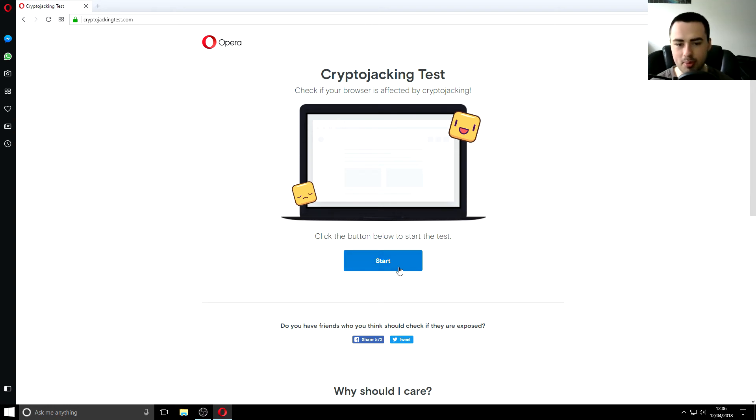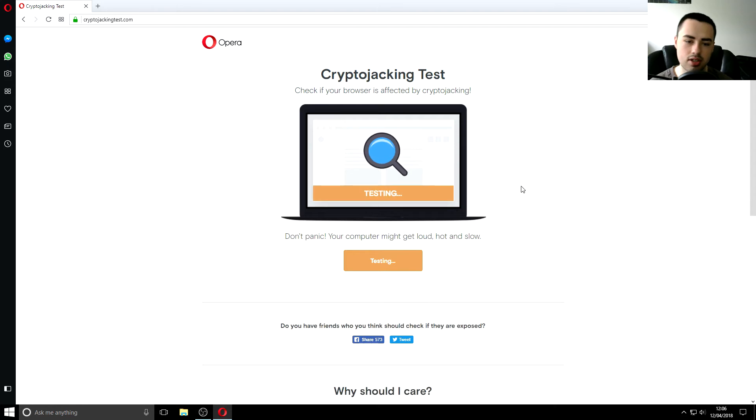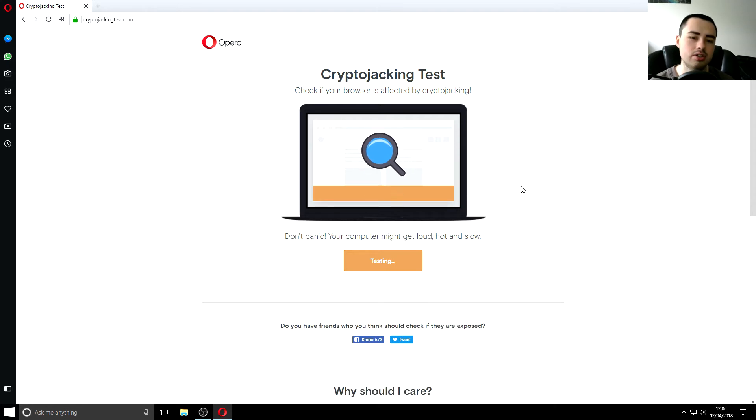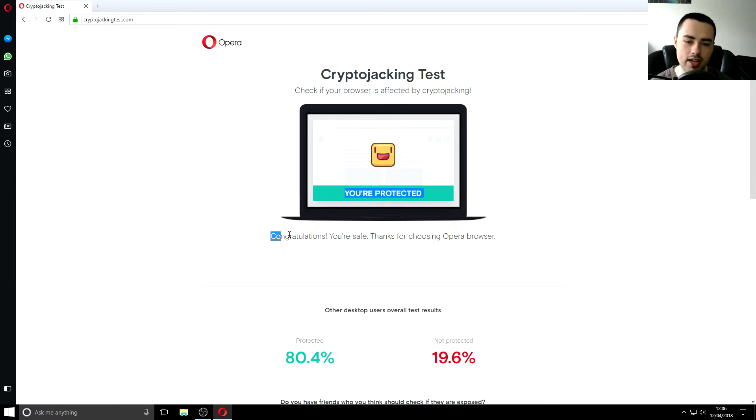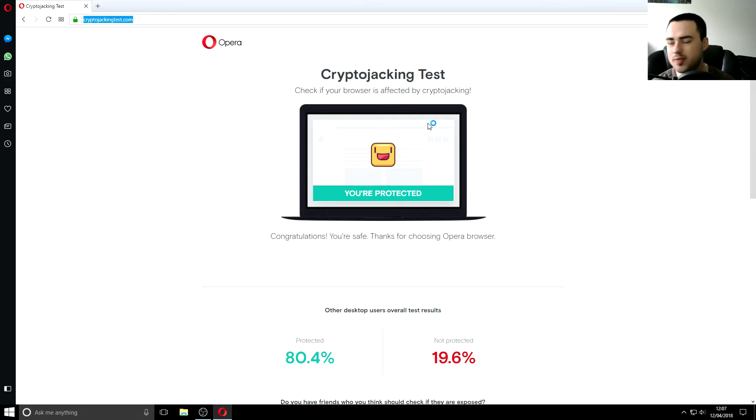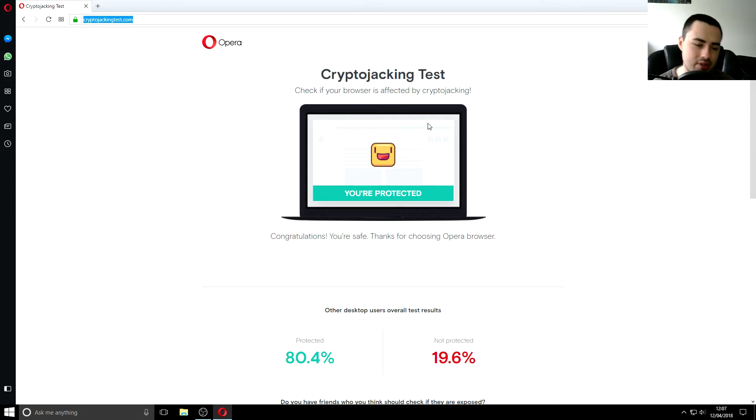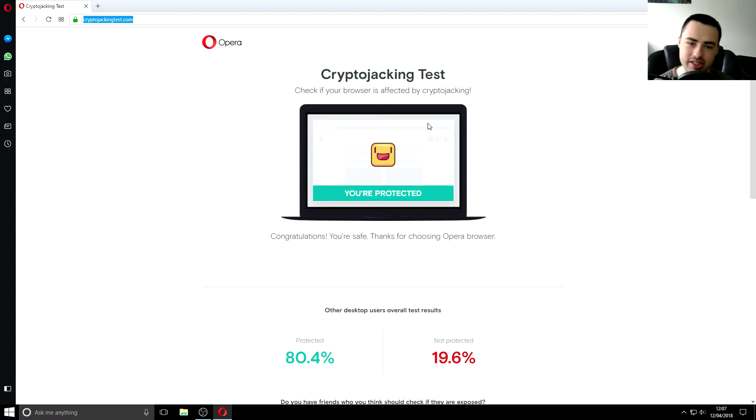So anyway let's move on and click the button that we've been waiting for starts don't panic your computer might get loud hot and slow so it's currently mining cryptocurrency as we speak and we have good news we're safe thank you for choosing opera web browser as always every computer is different it might depend if you've got certain add-ons on your browser certain programs in your computer that might be causing this.